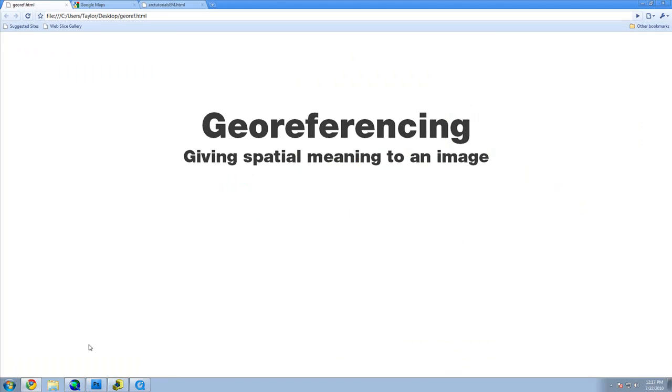If you have aerial imagery provided by an organization or the government, it is probably best to use that. It will most likely be high quality and might already be georeferenced.